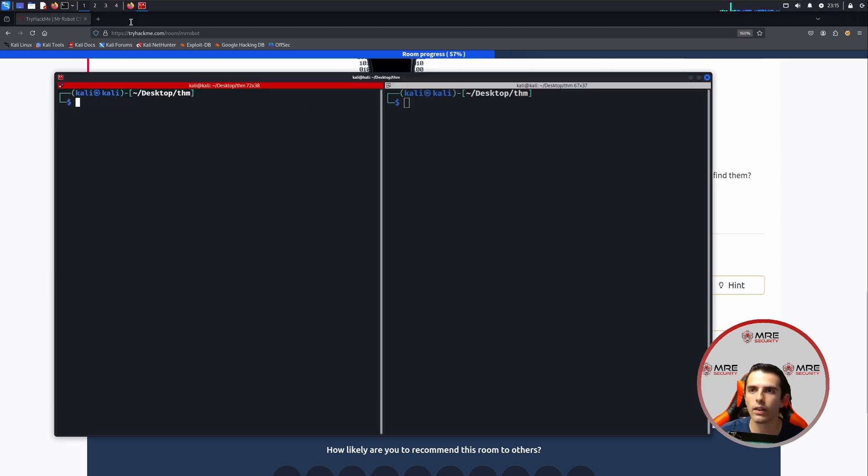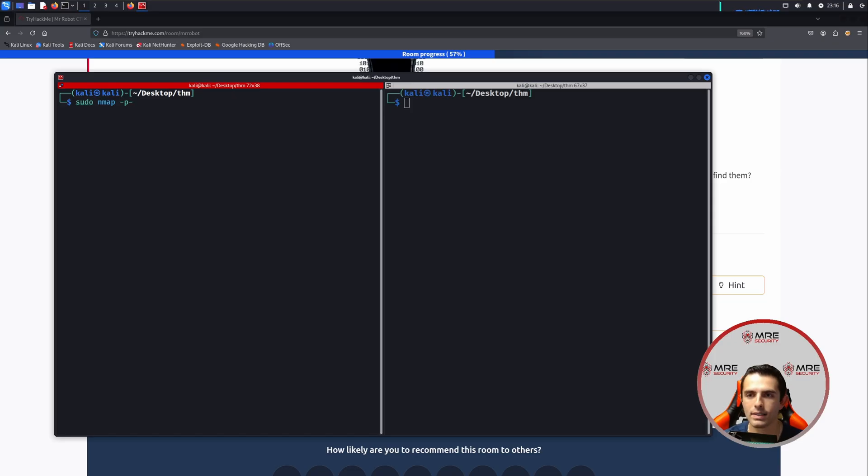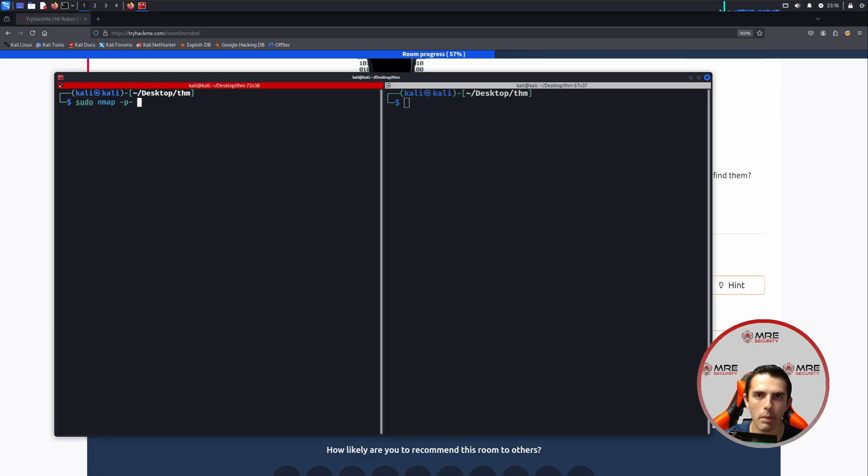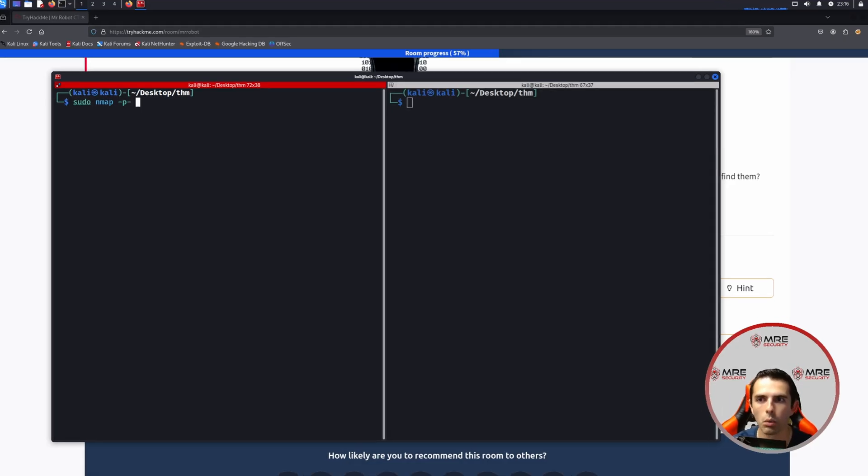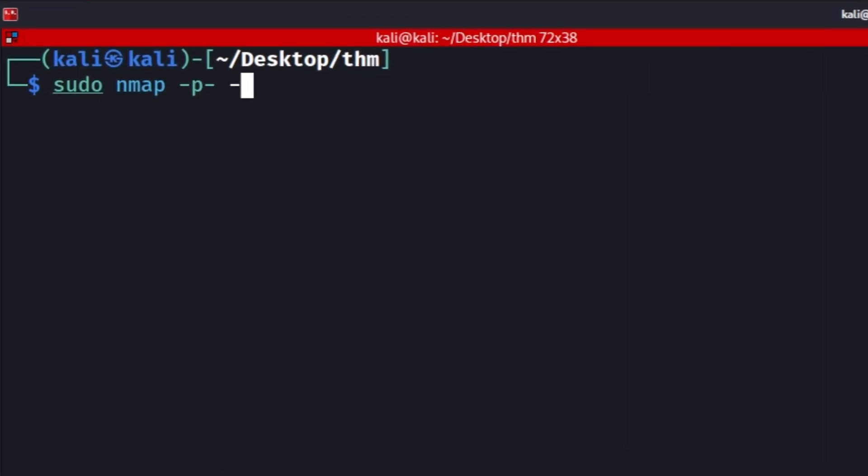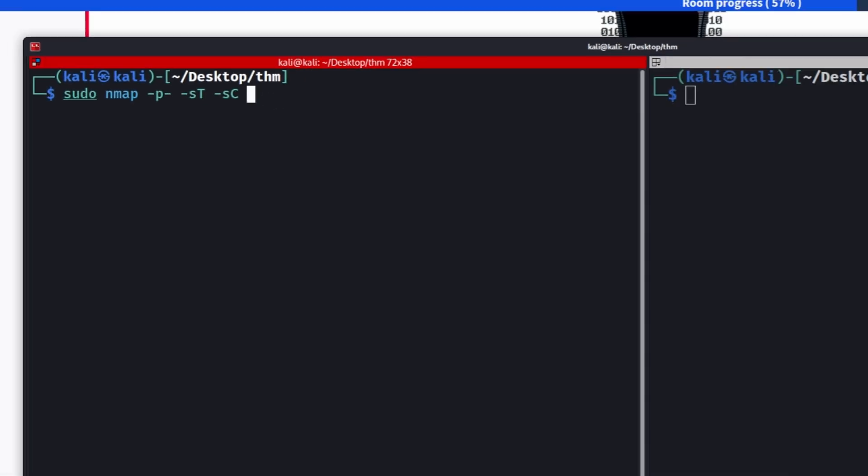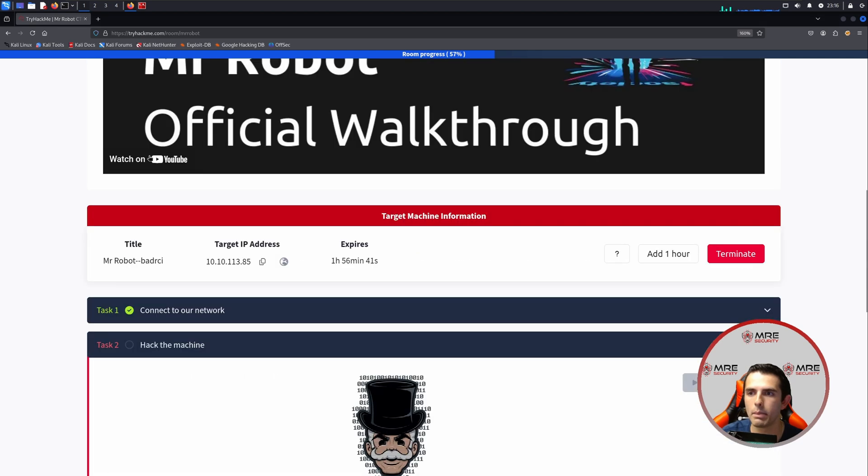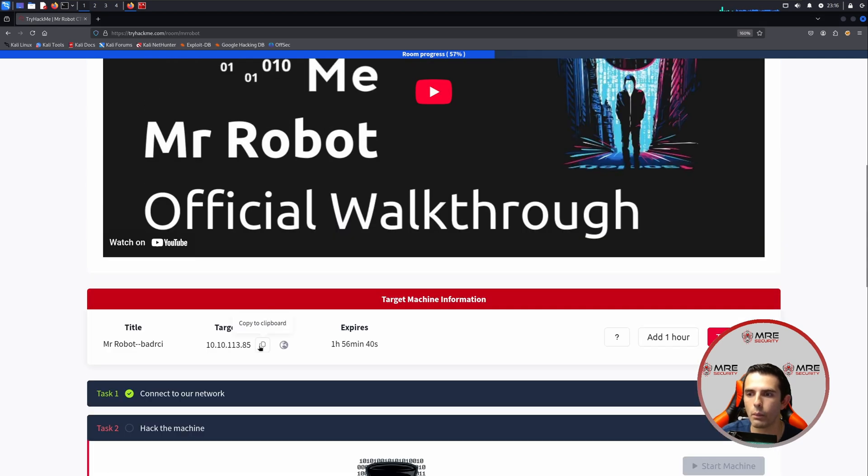To get started, let's head on over to our terminal and we're going to do an nmap scan. Now nmap is the network mapper and essentially what that does is it will scan ports on various hosts that you supply. Because we're only doing one box, it's going to be on one host. So we'll do -p- for all ports, we'll do -sT just to make sure that it's doing only TCP and not UDP, we'll do -sC as well to do scripts as well as the IP address that we got assigned by TryHackMe.